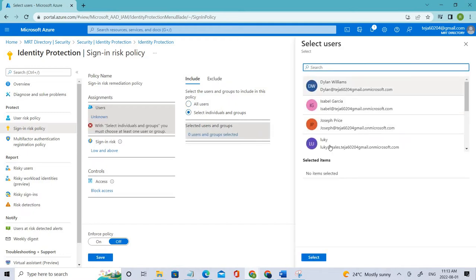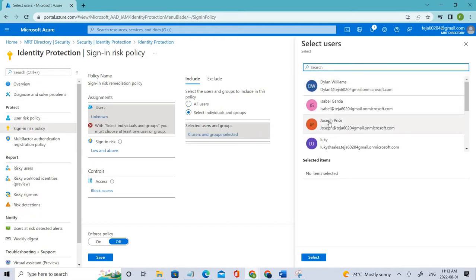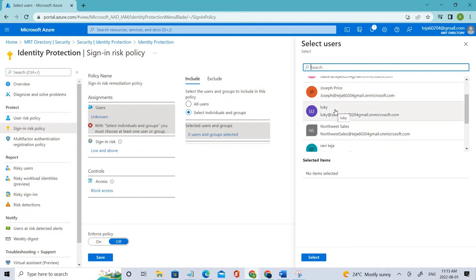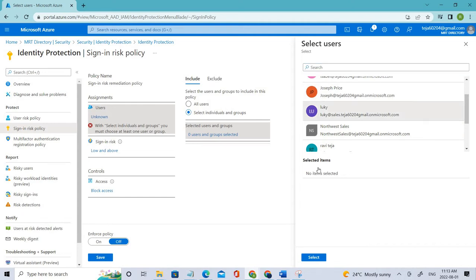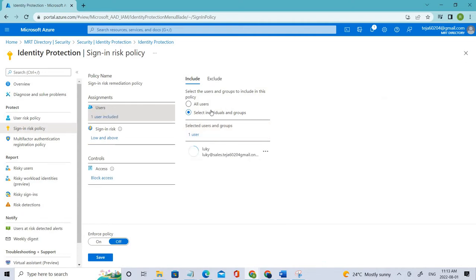You can make this policy apply to all the users or you can limit it to specific users. If you click Select users, we have all the users in our directory, so you can click any user or the relevant group that needs to add this policy.